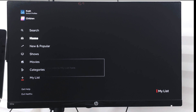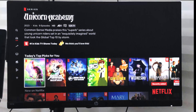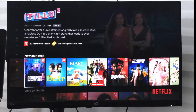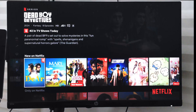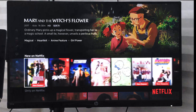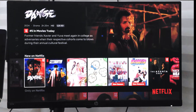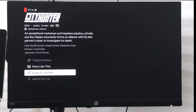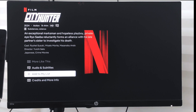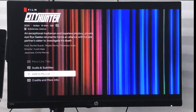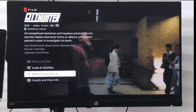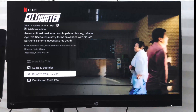In order to add anything to your list, you can go to Home or any other category and choose the video you want to watch later. Let's say I'll open City Hunter — I want to watch it later and I want Netflix to remember it.